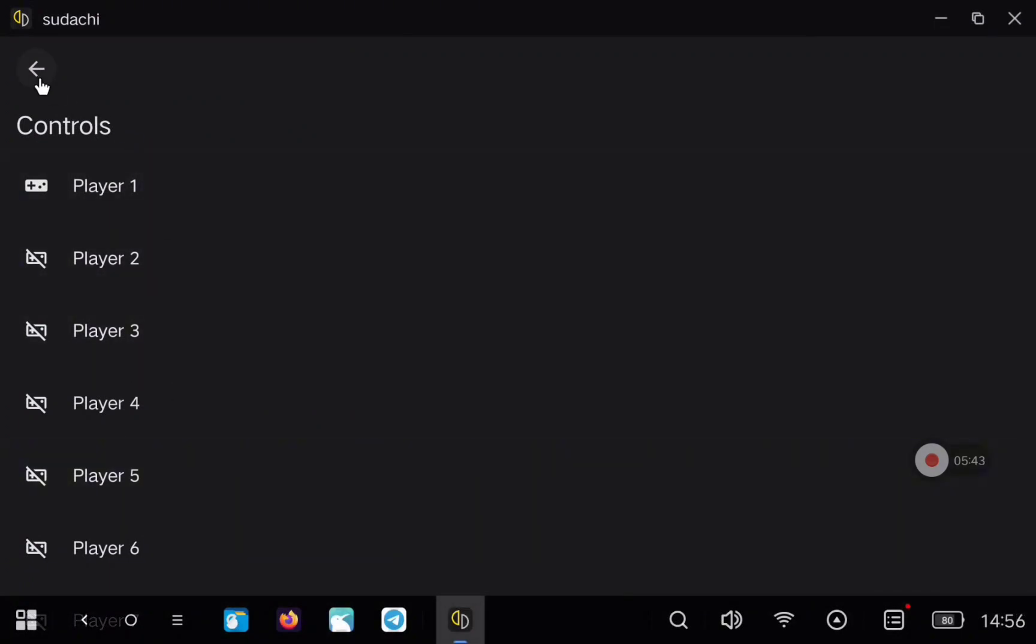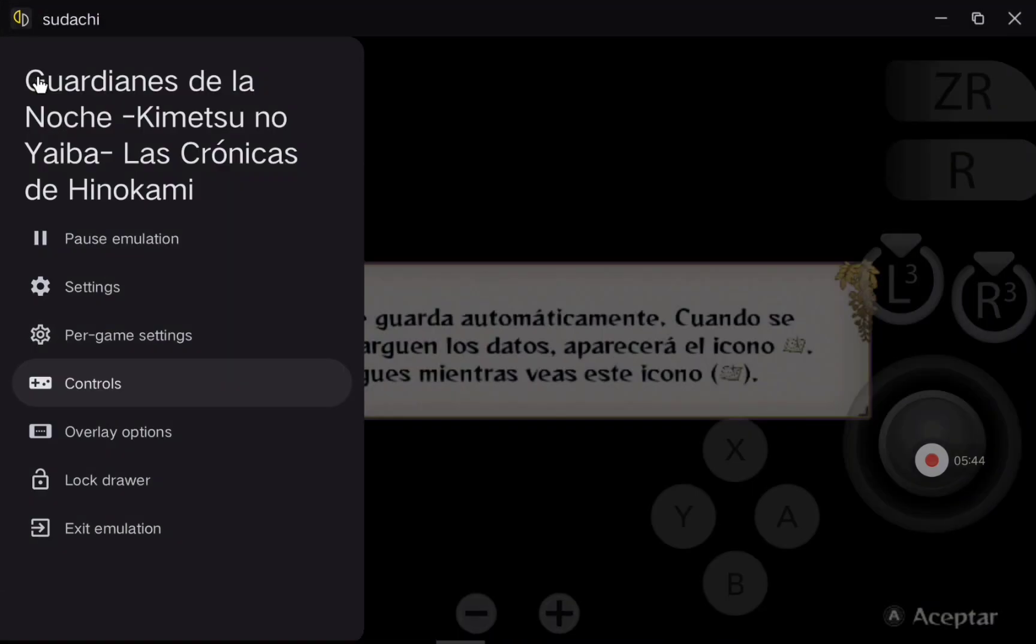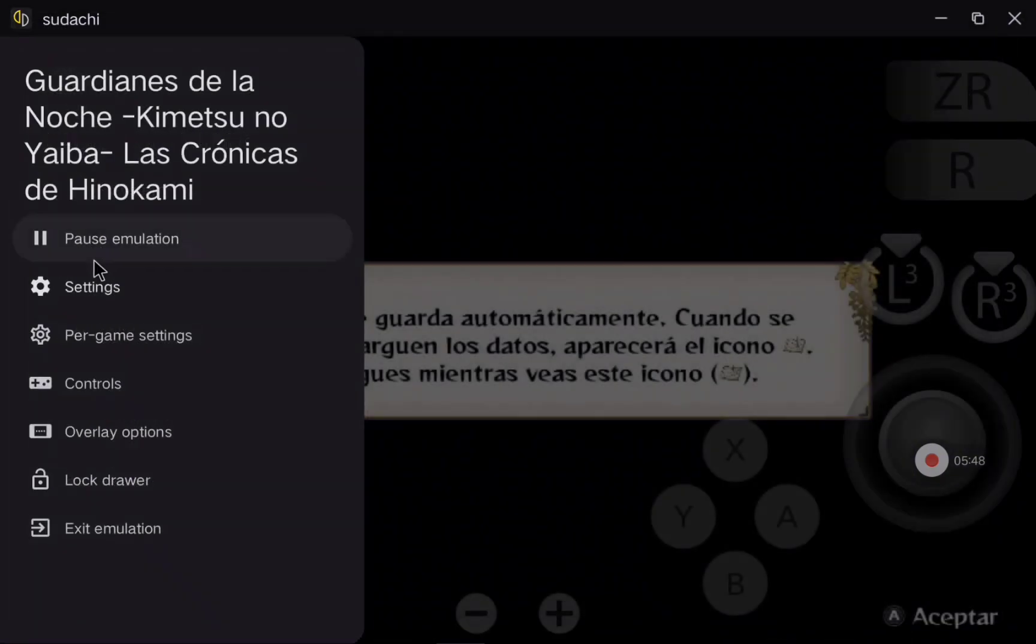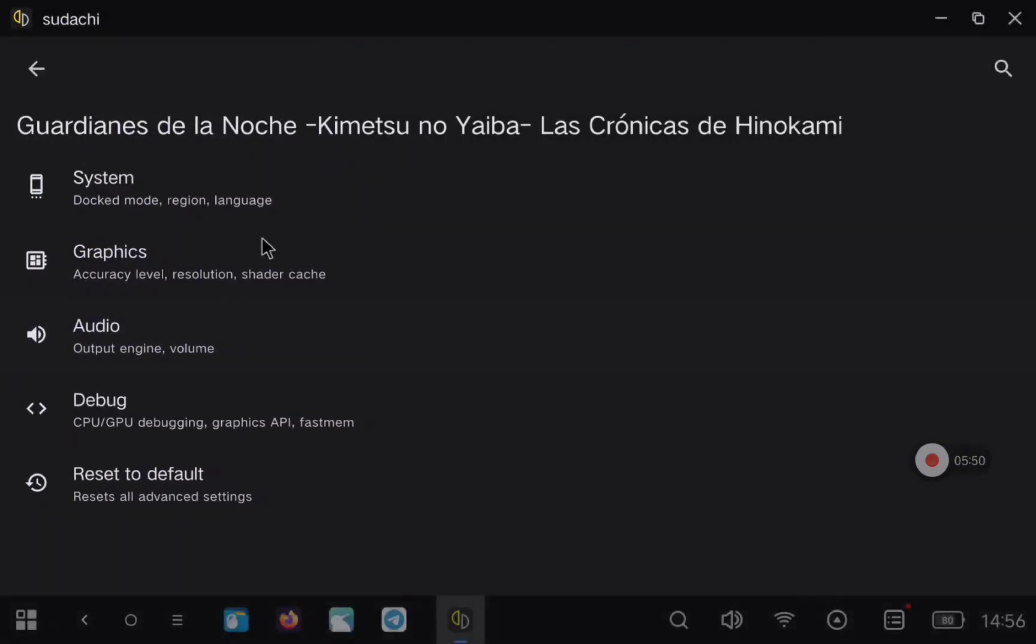In the background, I'm just showing some configuration that you can do per game, like mapping the controls from a Bluetooth gamepad or whatever.